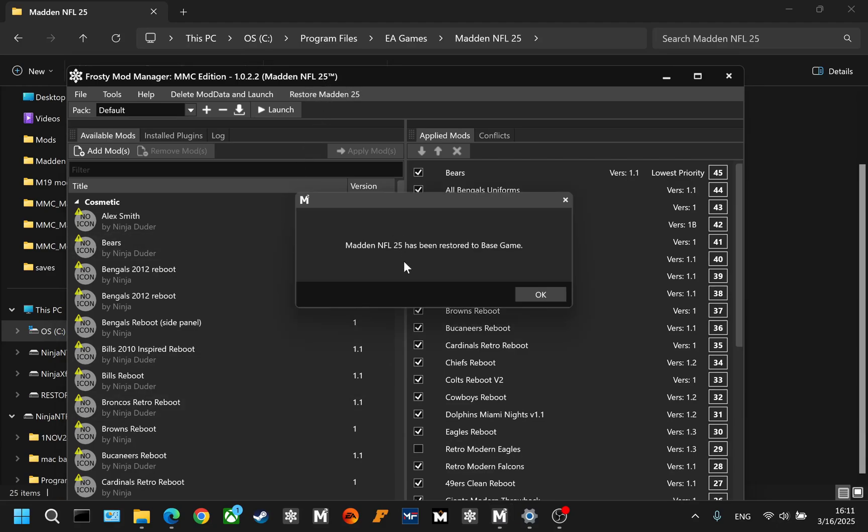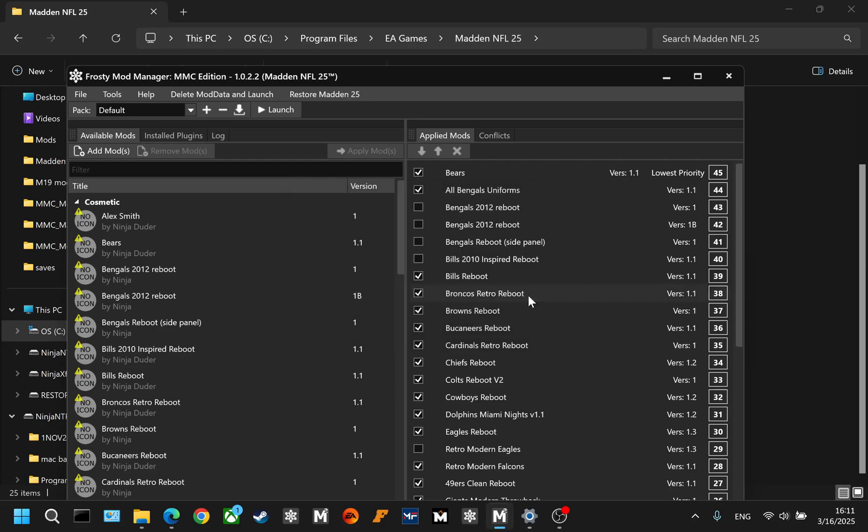and it will tell you, Madden NFL 25 has been restored to base game. Just click okay, and you're good to go. Now you can launch from either EA or from Steam.